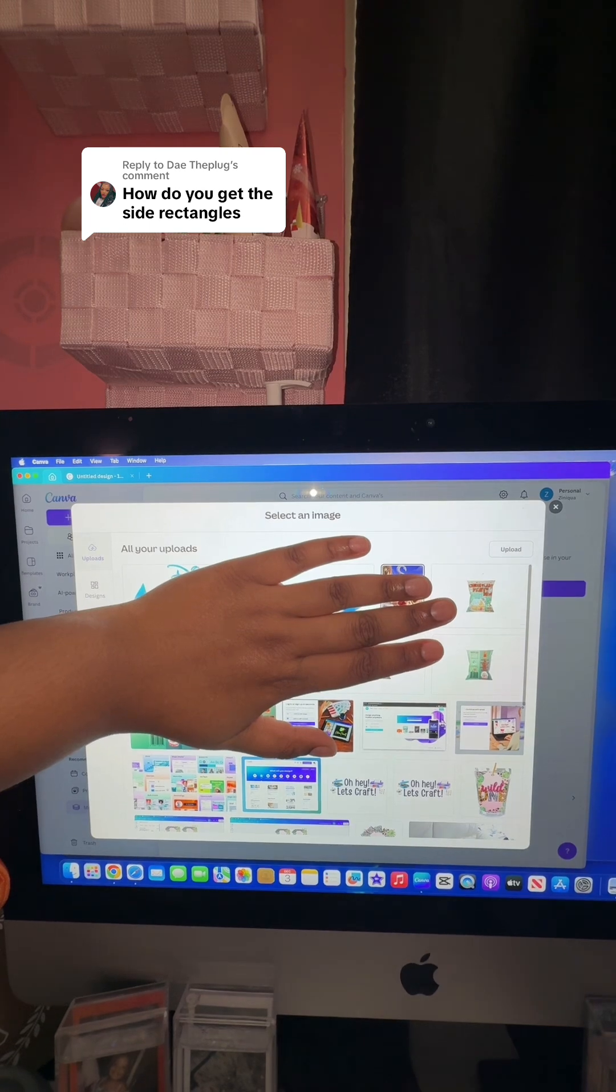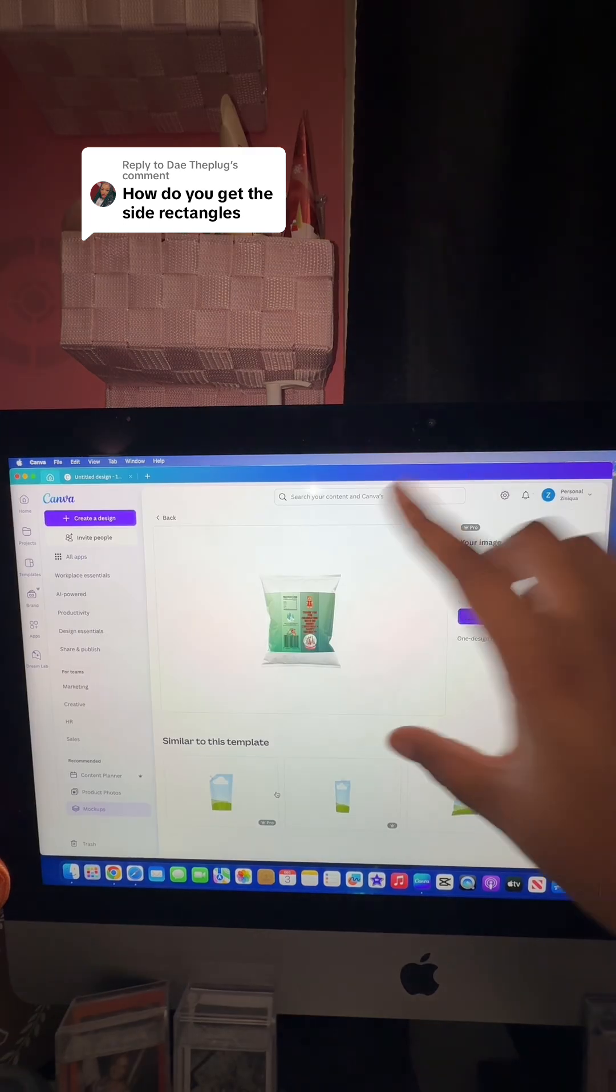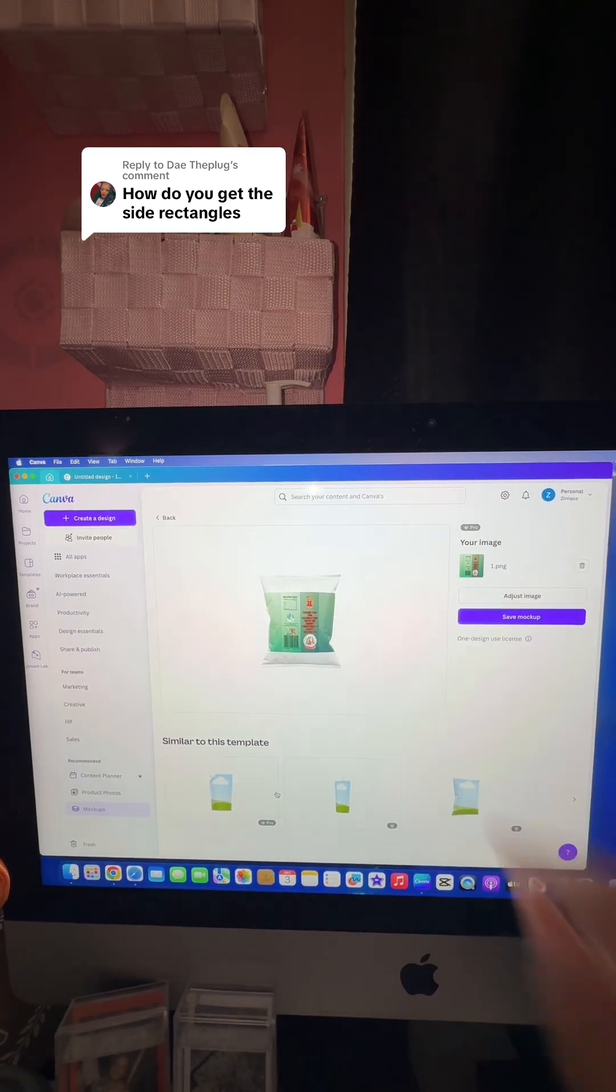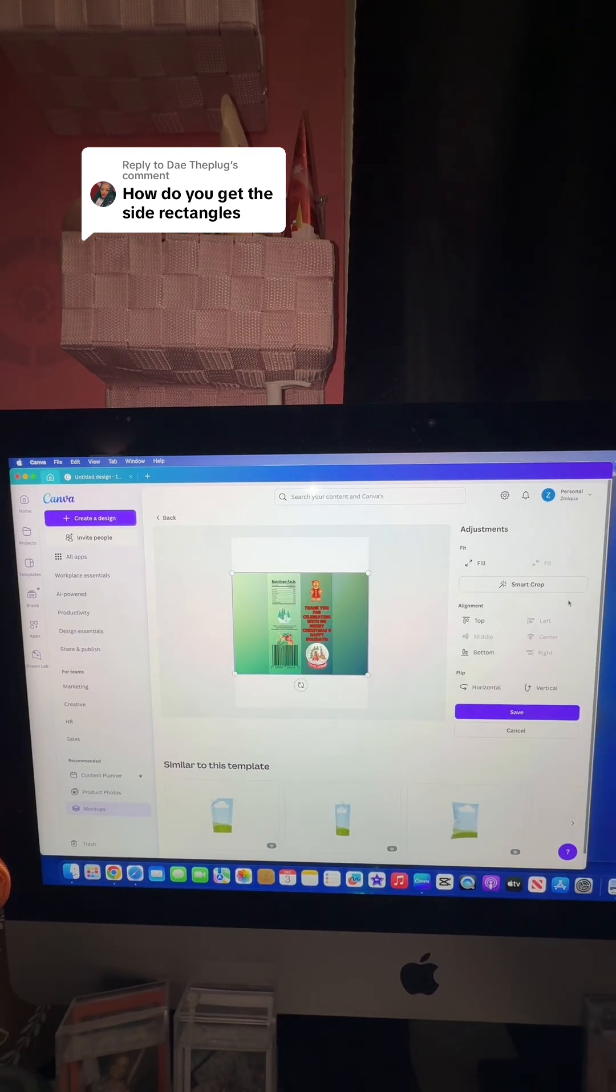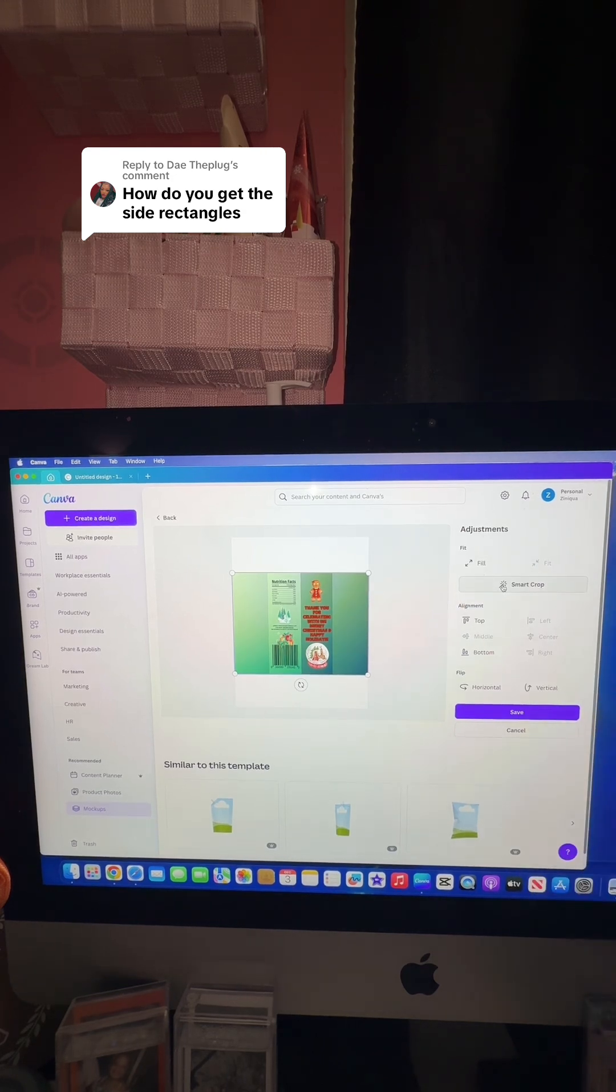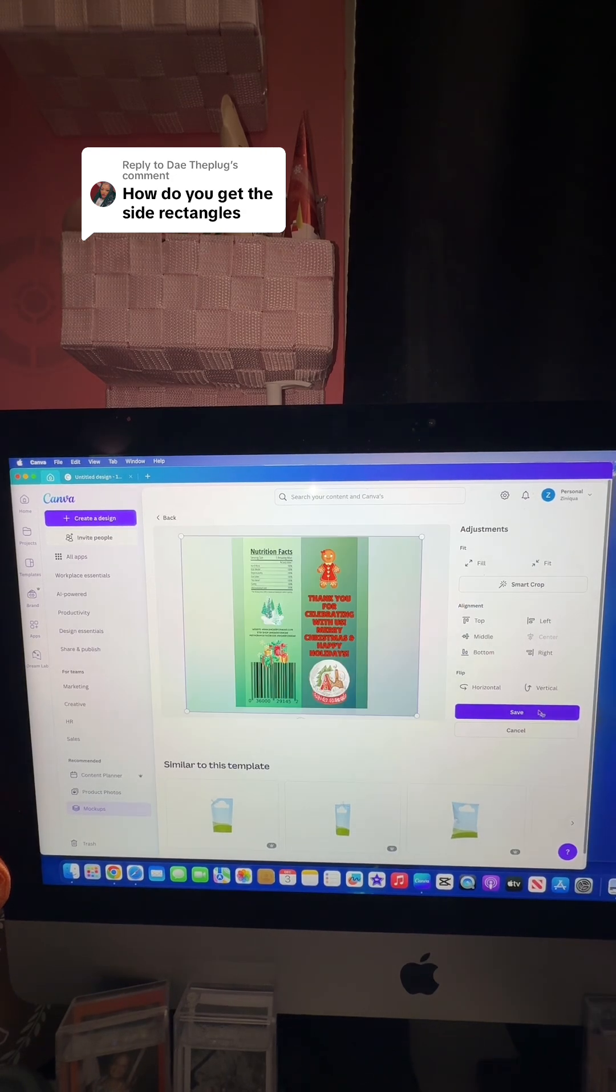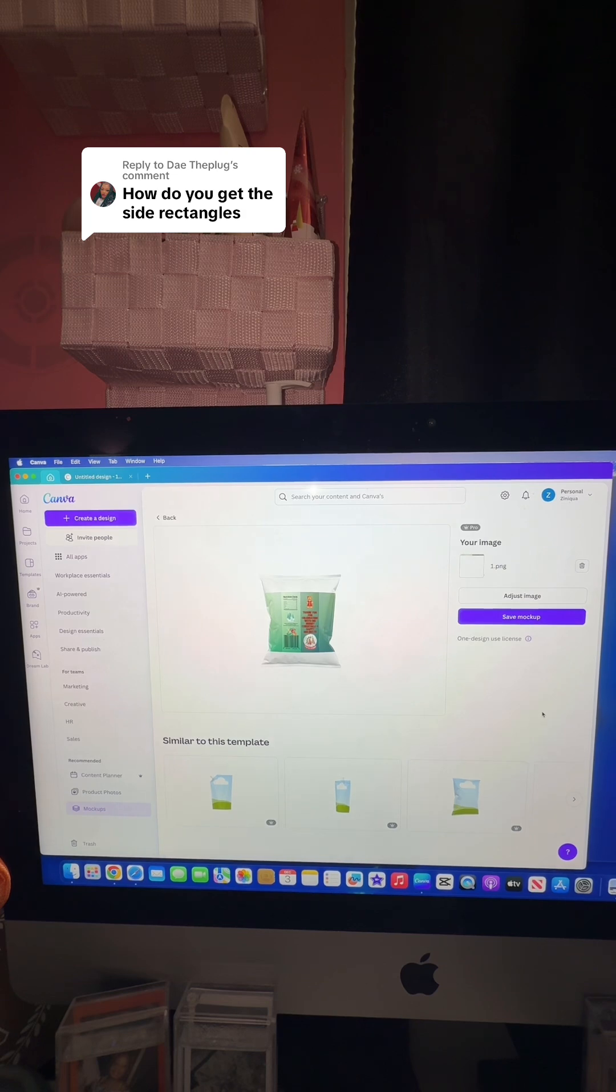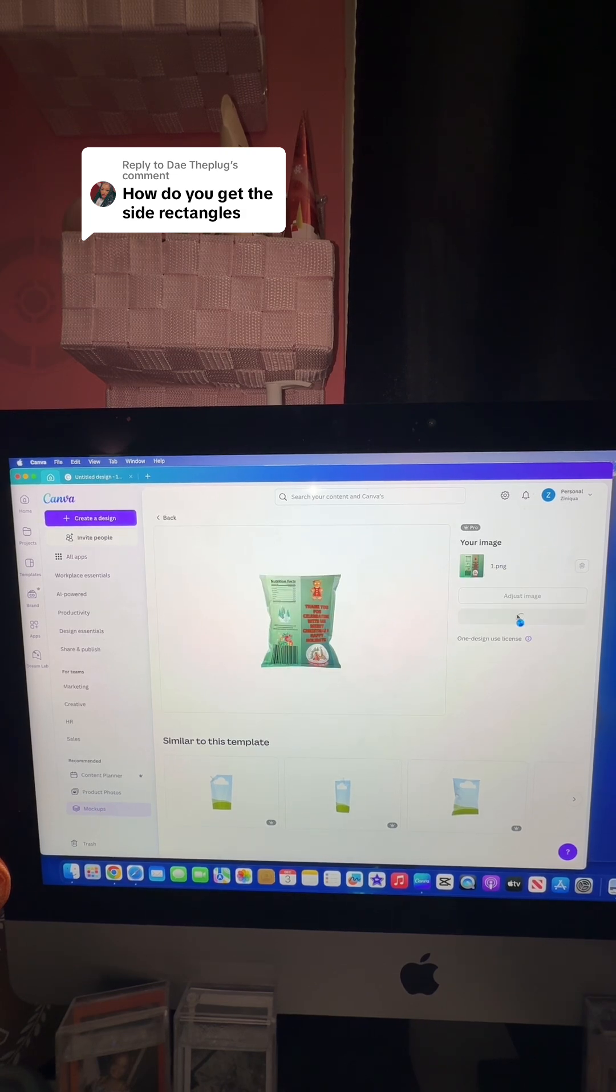I'm going to come over here to upload design. I'm going to add that image to our chip bag. Now we can adjust. I normally just do smart crop or you can do fill. Save and we'll just see how it falls. We're going to save mockup.